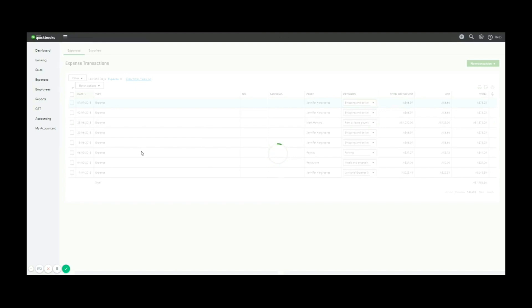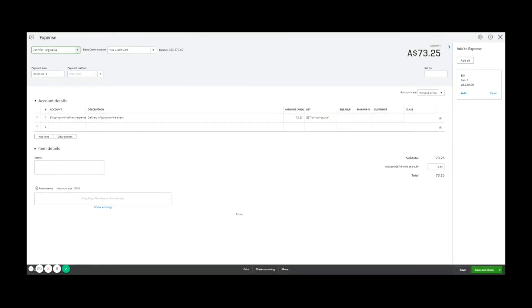when you're in the transaction, you can attach this on the bottom left-hand corner. You'll see the attachments area. This is in most windows in QuickBooks. Just simply click on that or drag and drop and that will allow you to add an attachment and you can save and close. So there you have it. That's how you enter bills and expenses in QuickBooks Online.